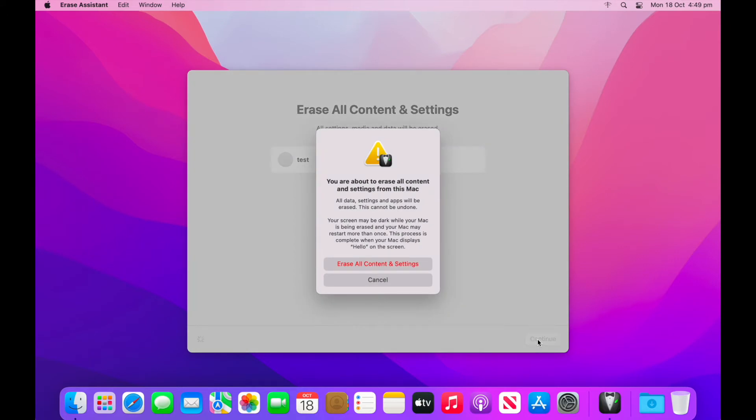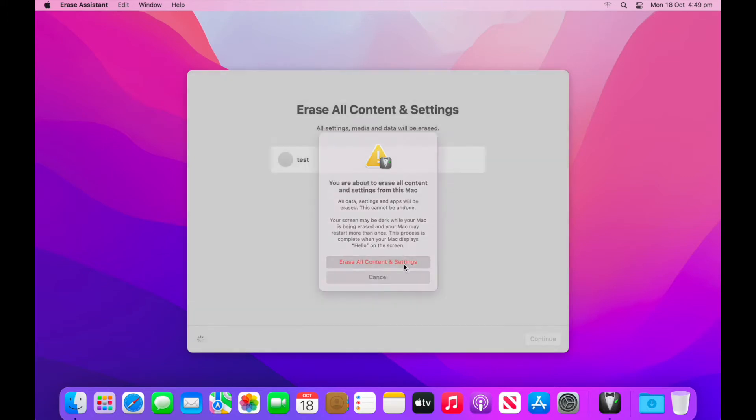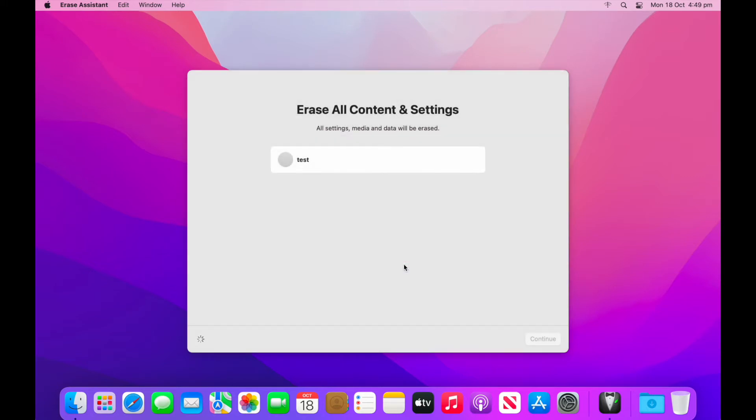You'll be then shown this dialog box. Please read it carefully. From here, this is your last chance to exit if you do not wish to proceed. Once you hit erase content and settings, the machine will go down for a reboot. You will then see the Apple logo come up and the machine may restart a couple of times.